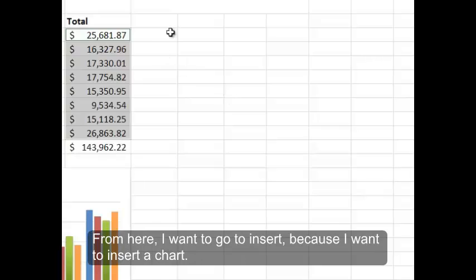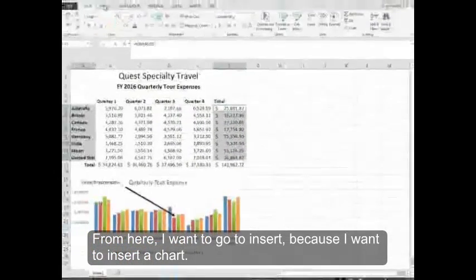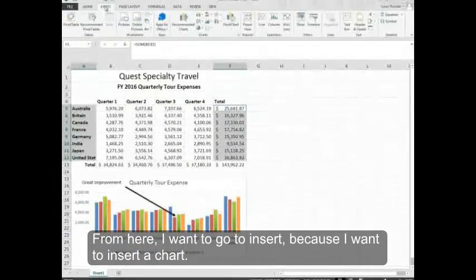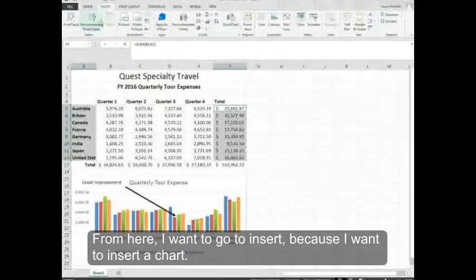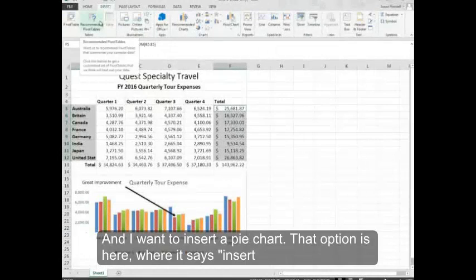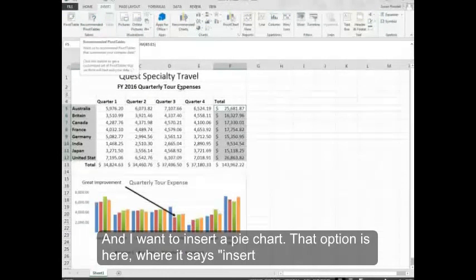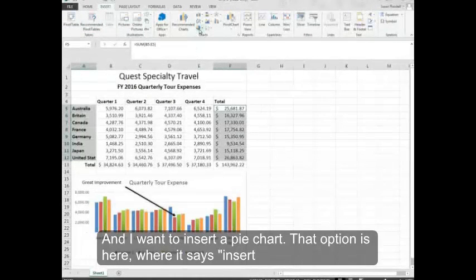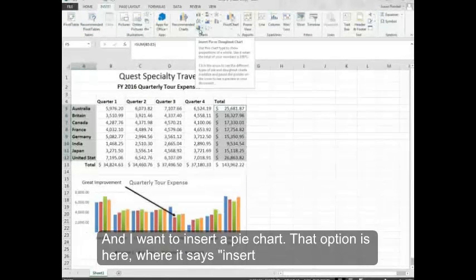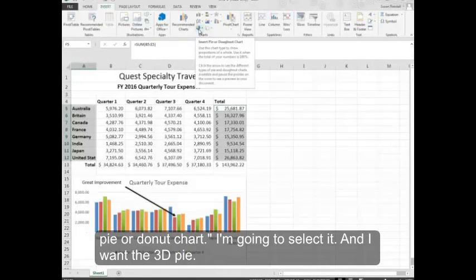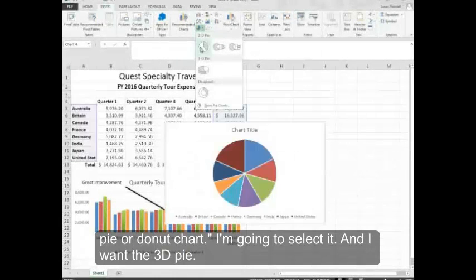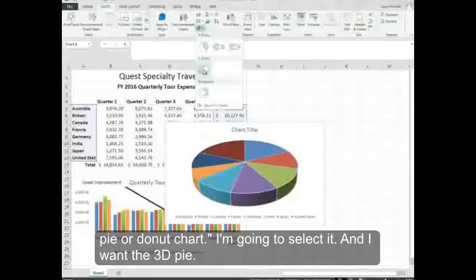From here I want to go to insert because I want to insert a chart and I want to insert a pie chart. That option is here where it says insert pie or donut chart. I'm going to select it and I want the 3D pie.